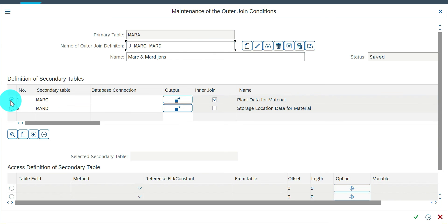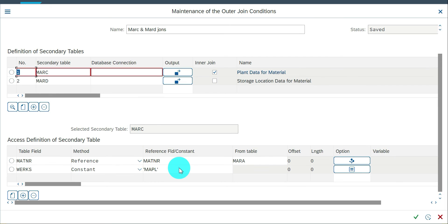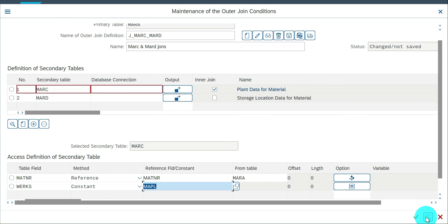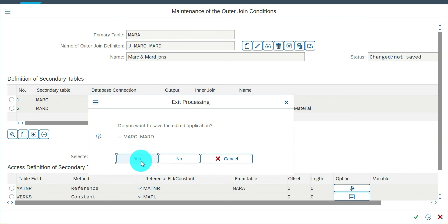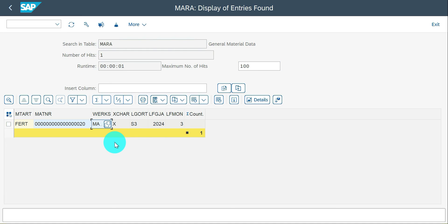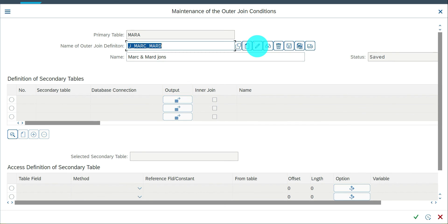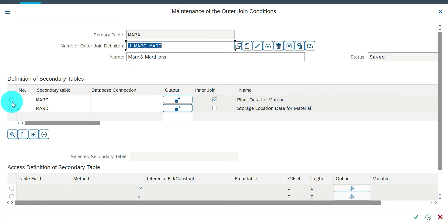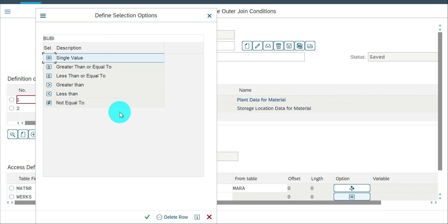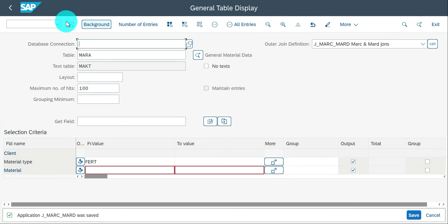There is no data for that plant code, sorry for that. Let me change to plant 003, or use not-equal to MPL so we get more data. Change to not-equal, continue, save, and execute. Now we get more values here.